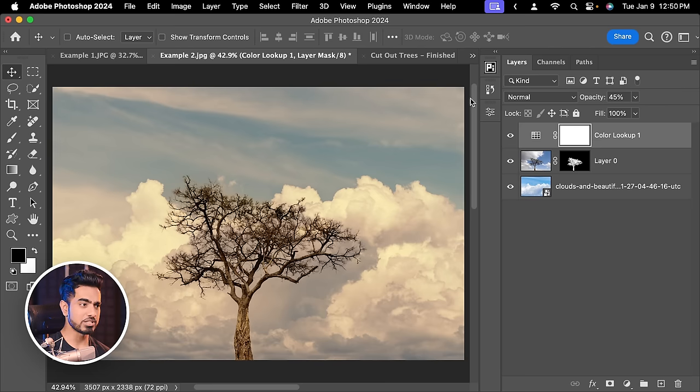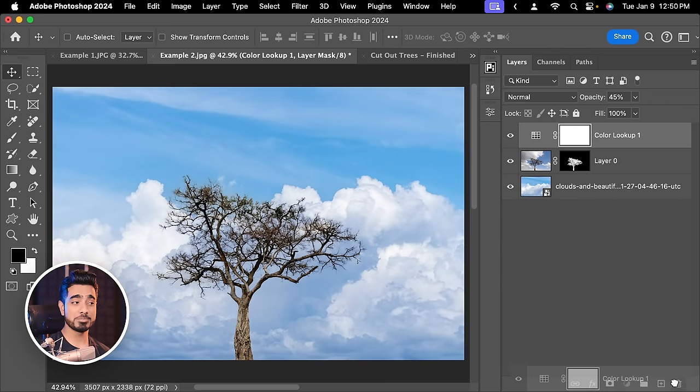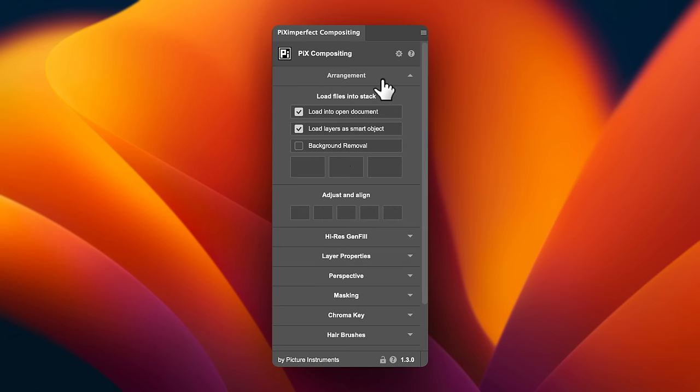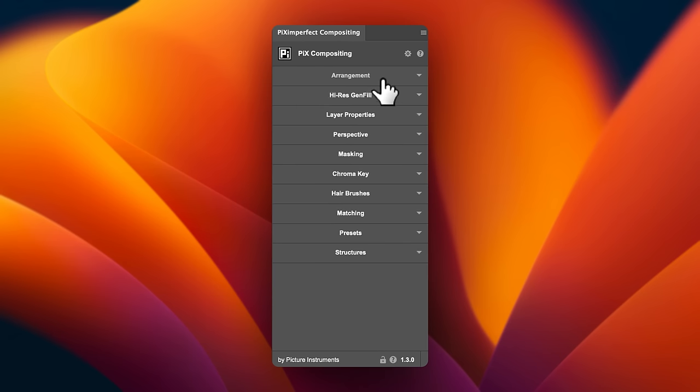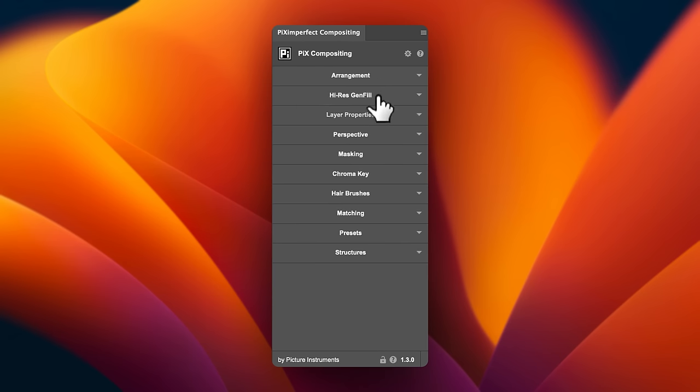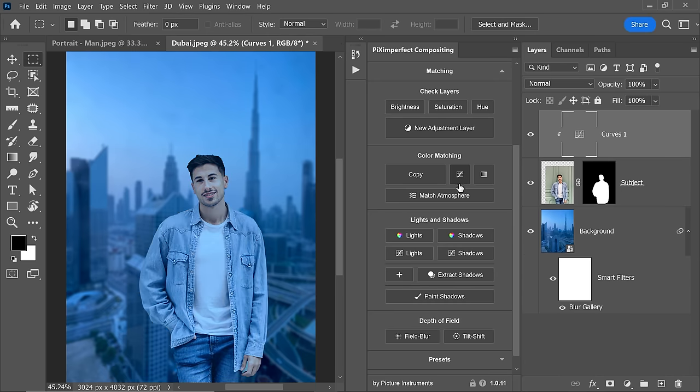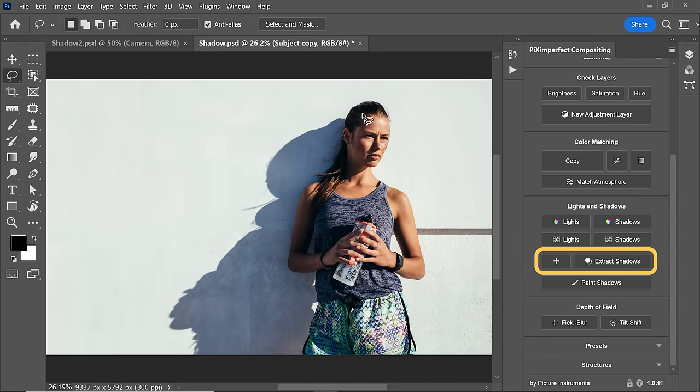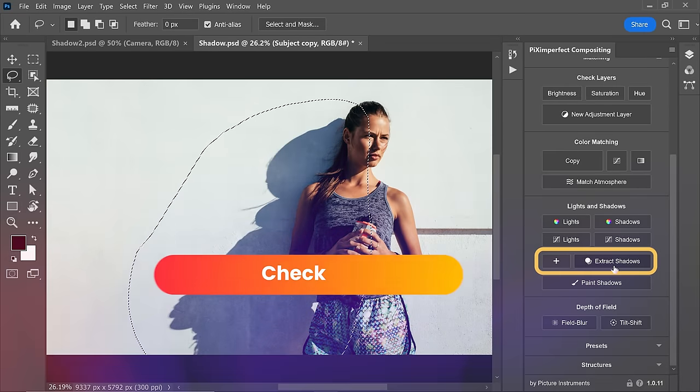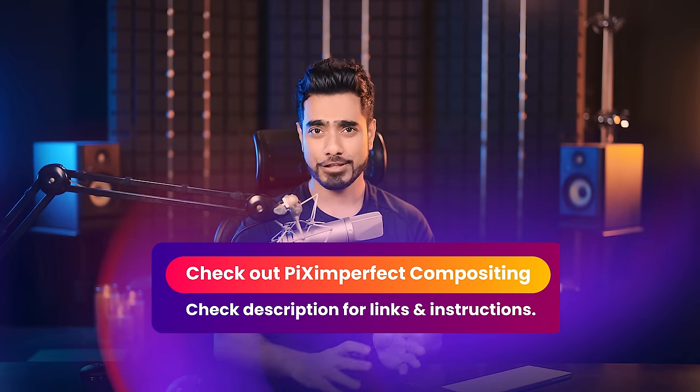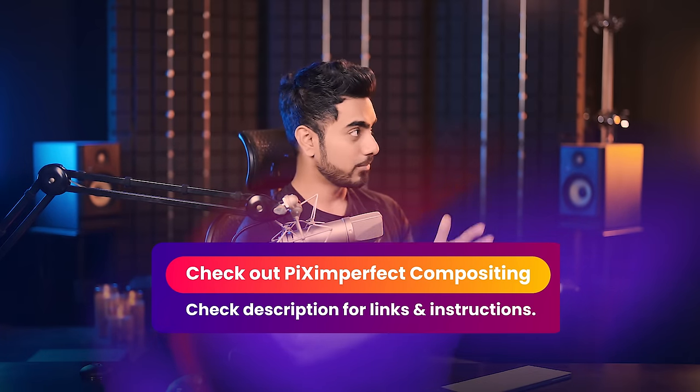You can also use our Piximperfect compositing plugin. If you don't know what it is, it has everything you need for compositing arranged step by step. Right from matching the elements of a composite to extracting shadows, to creating grain, to color grading presets, everything. It was featured by Adobe as well.